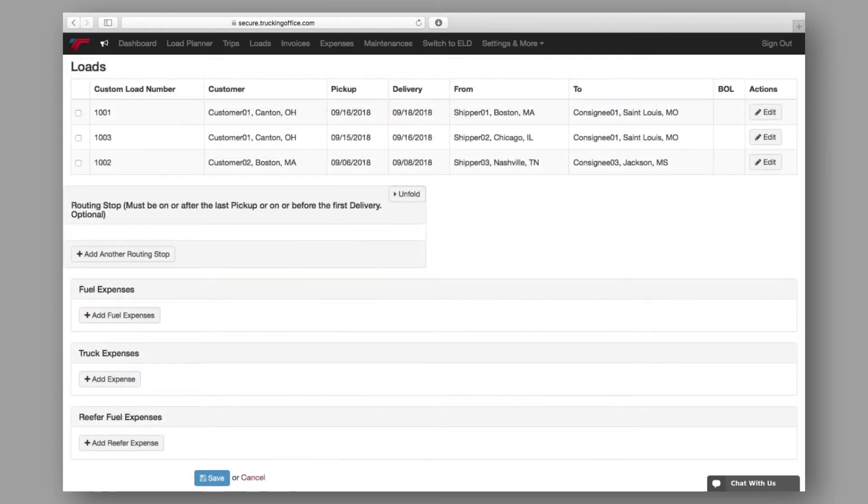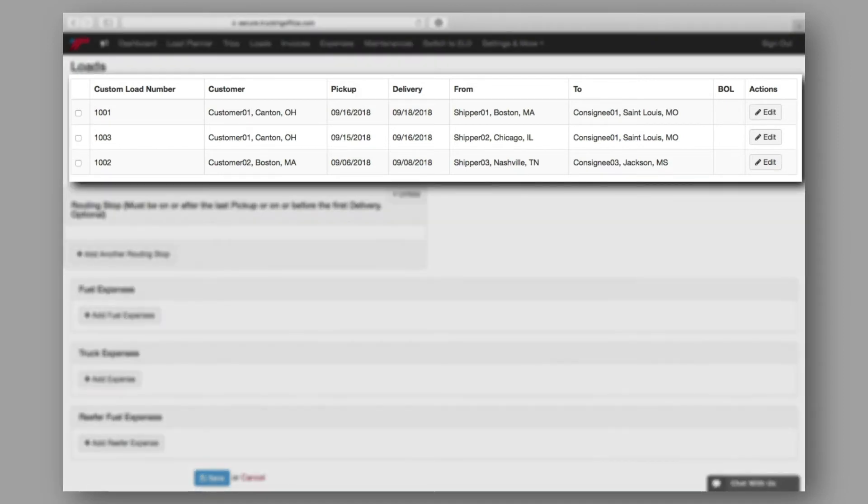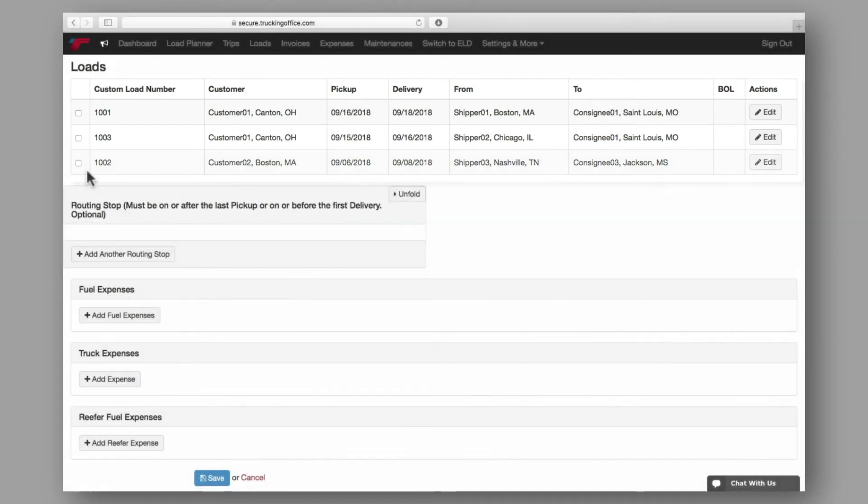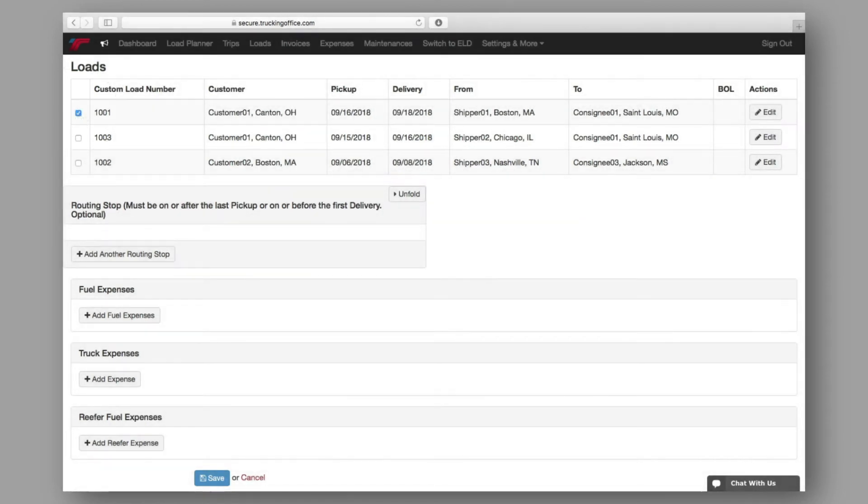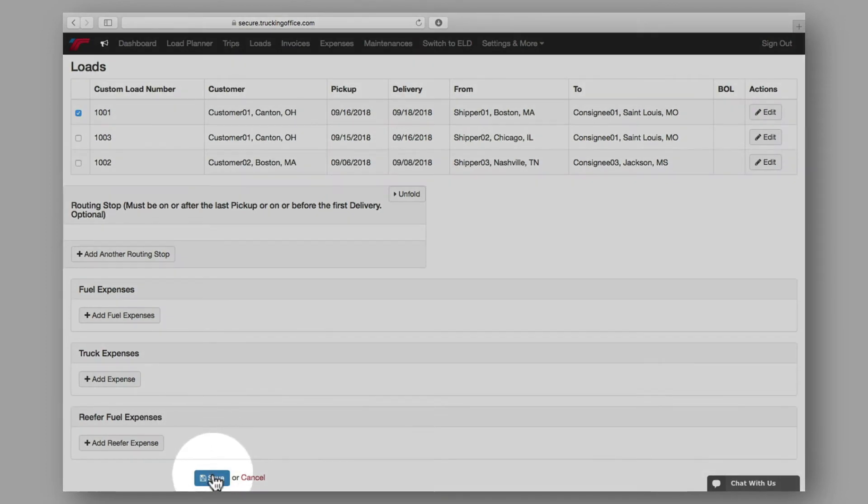The last piece of required information is the load. After adding planned loads in the load planner, they will appear here, awaiting assignment to a trip. Be sure to select a load to assign to your trip by checking the appropriate box. Once the required information has been input, you can save and move on.